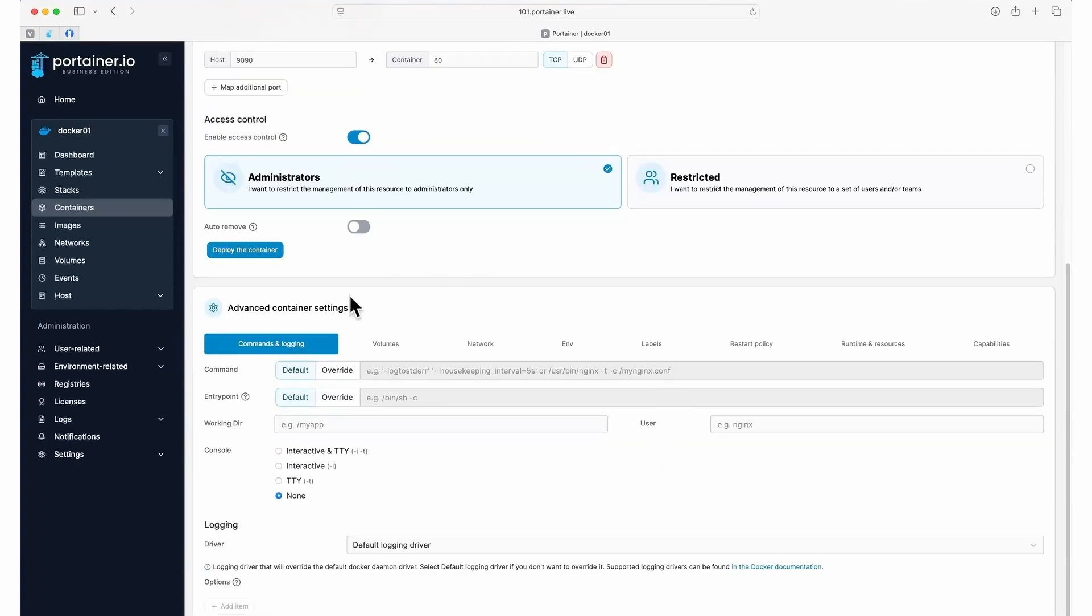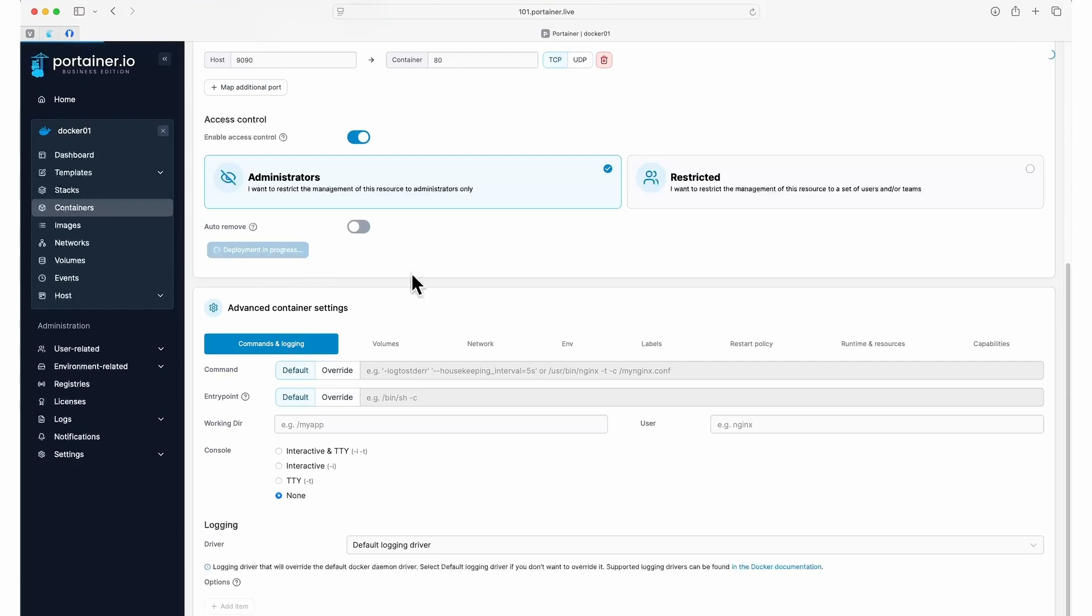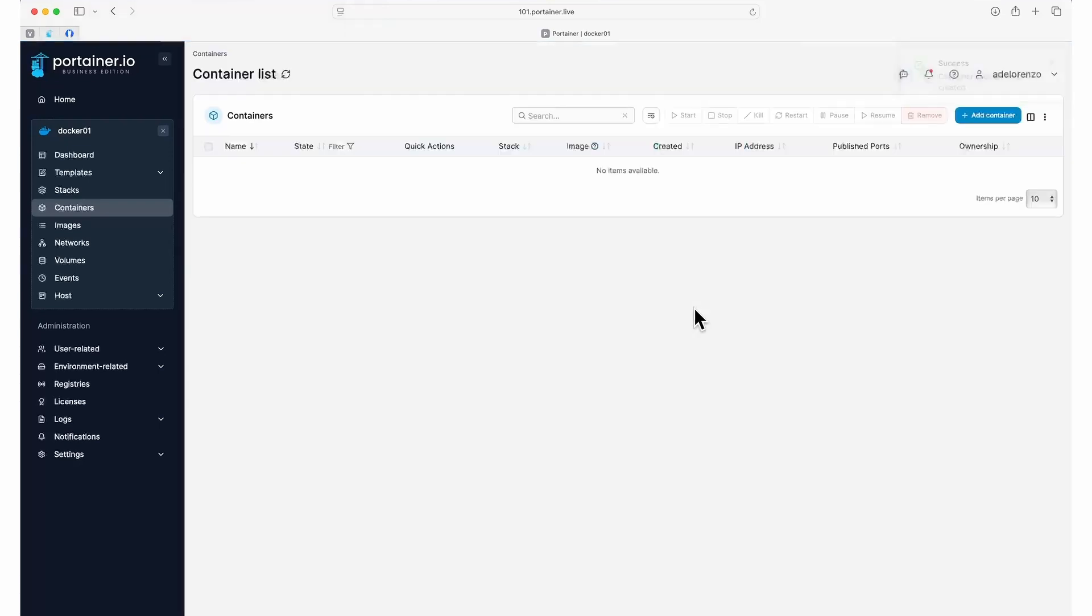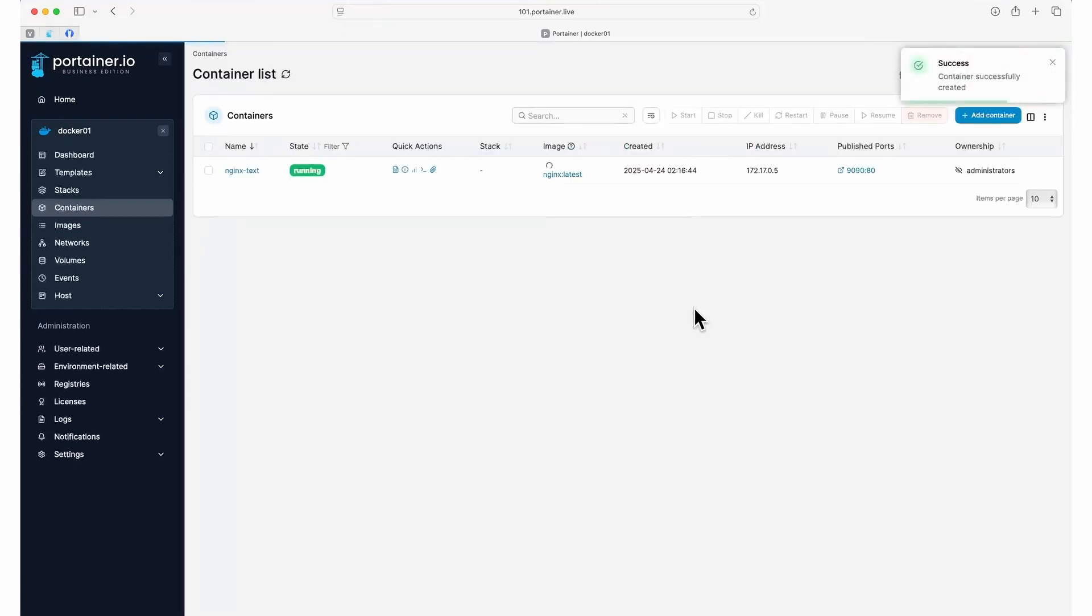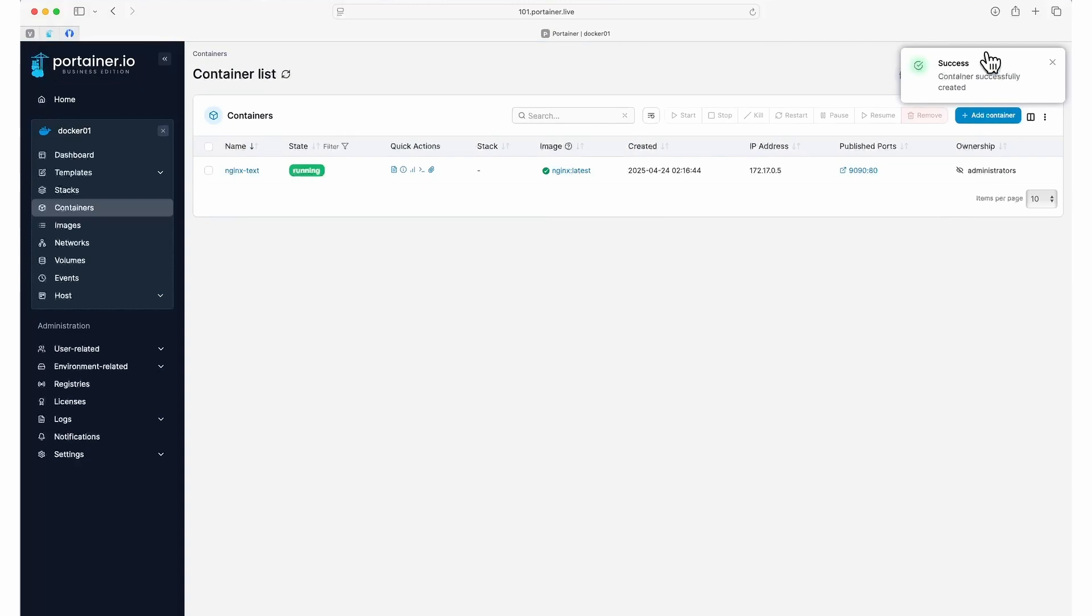There are a number of other container settings here that you can adjust, but for now, we're going to leave them as is and click Deploy the container. Portainer will begin the provisioning of the container and you'll be taken back to the container list. Once the provisioning is complete, you'll see a success message pop up in the top right.